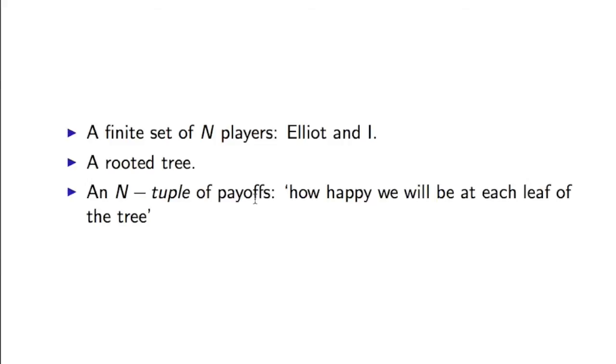The type of game that we're going to describe here is called an extensive-form game. And what that needs is a finite set of n players. So in this instance, n is 2, and the players are Elliot and myself.